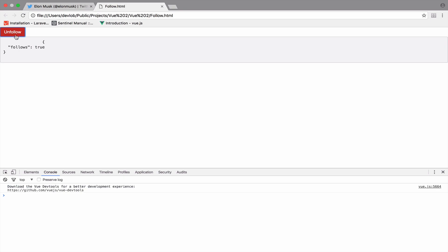So now we are following the user and we have this unfollow button. And if you click again, you will get now follows to false. So if you are creating a social networking website with Vue.js, then this is all what you need to implement the follow and unfollow buttons.